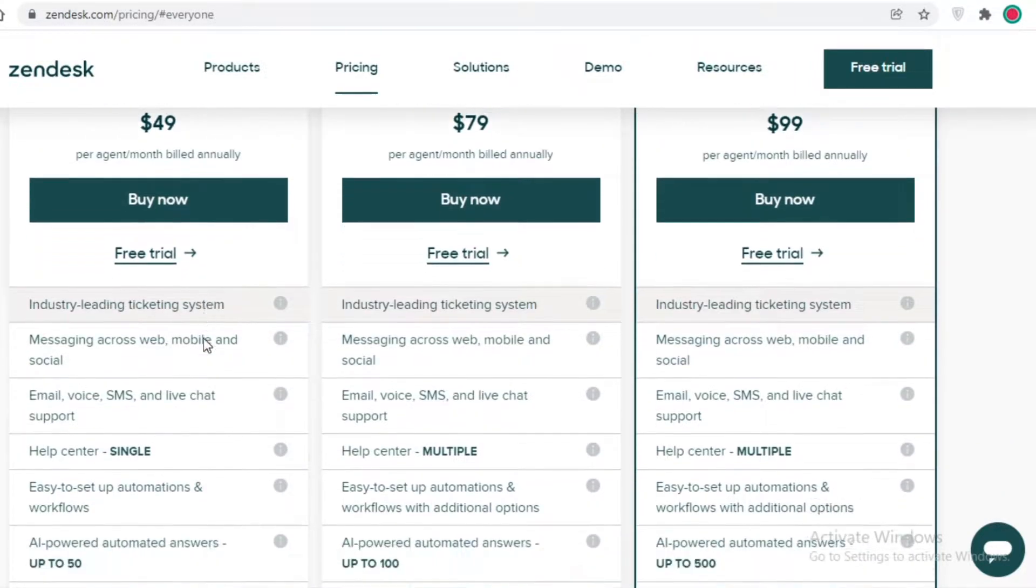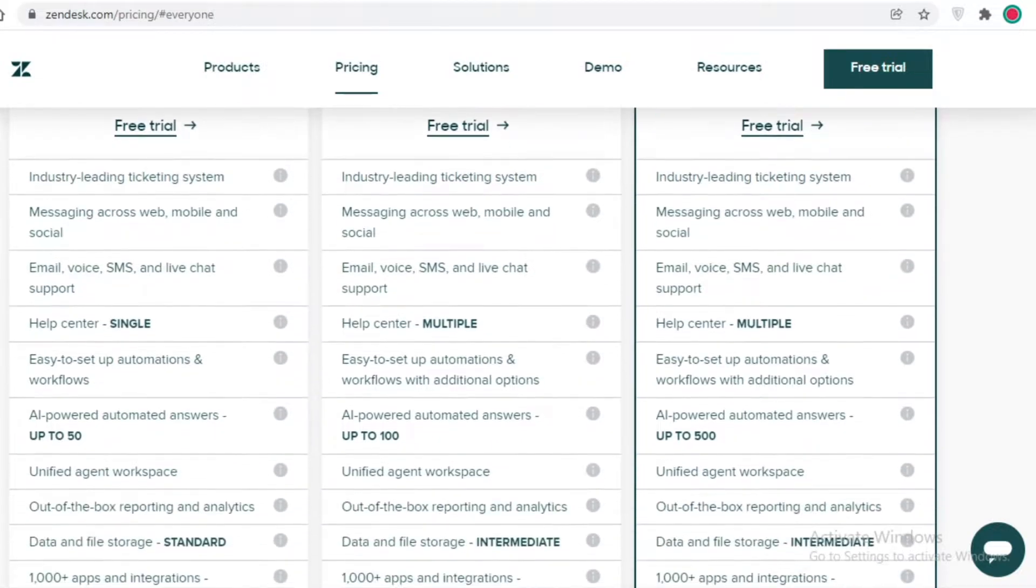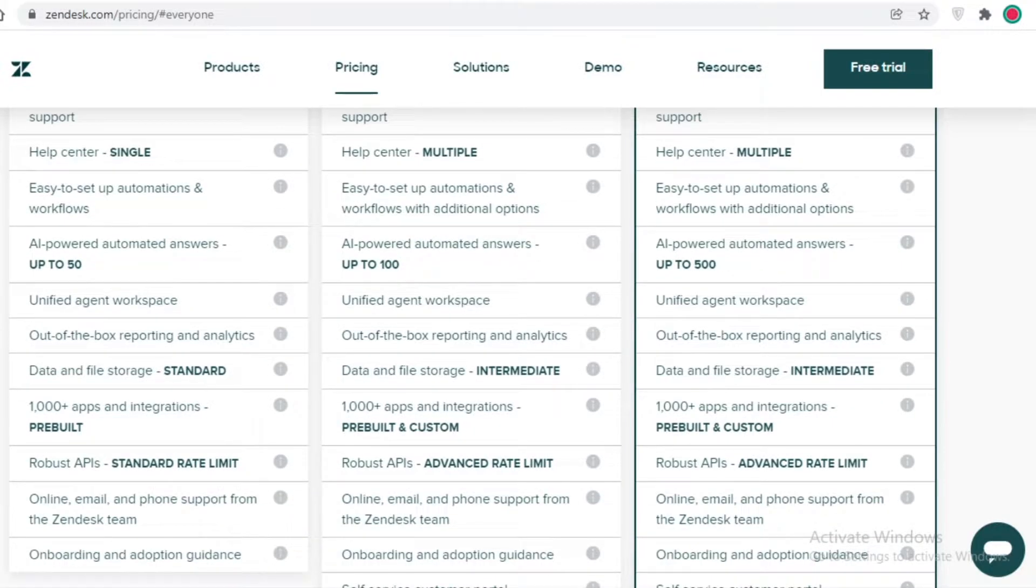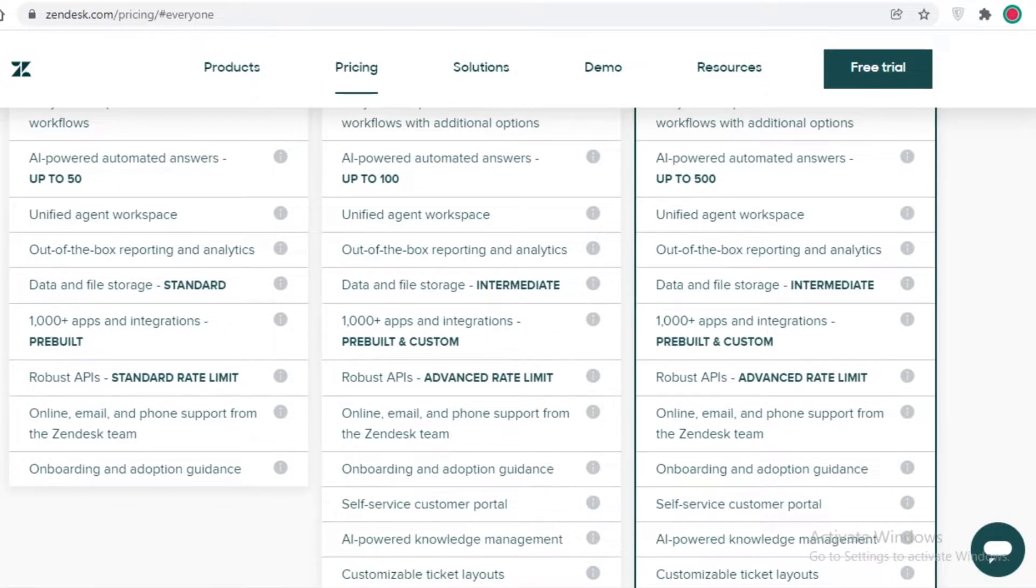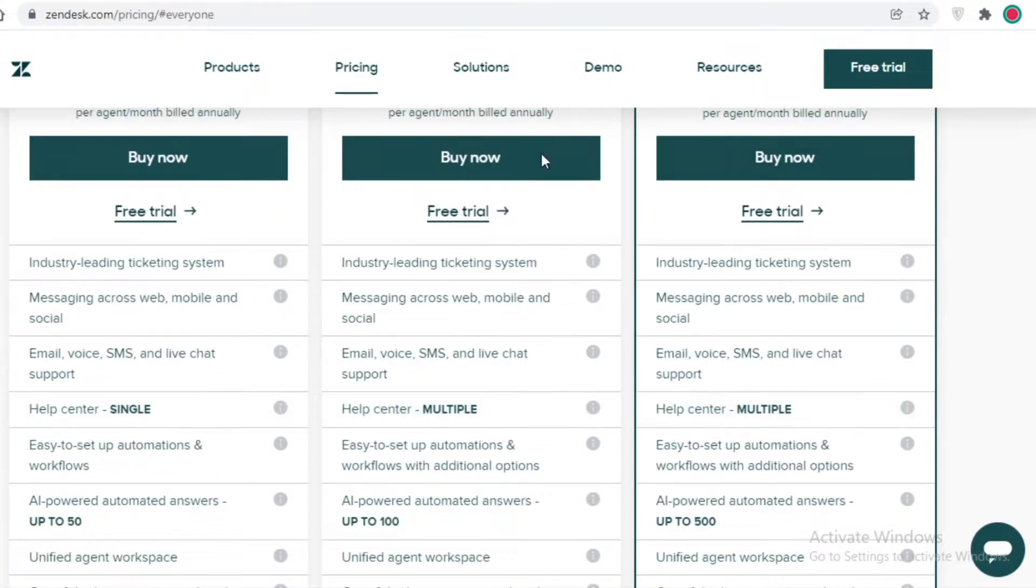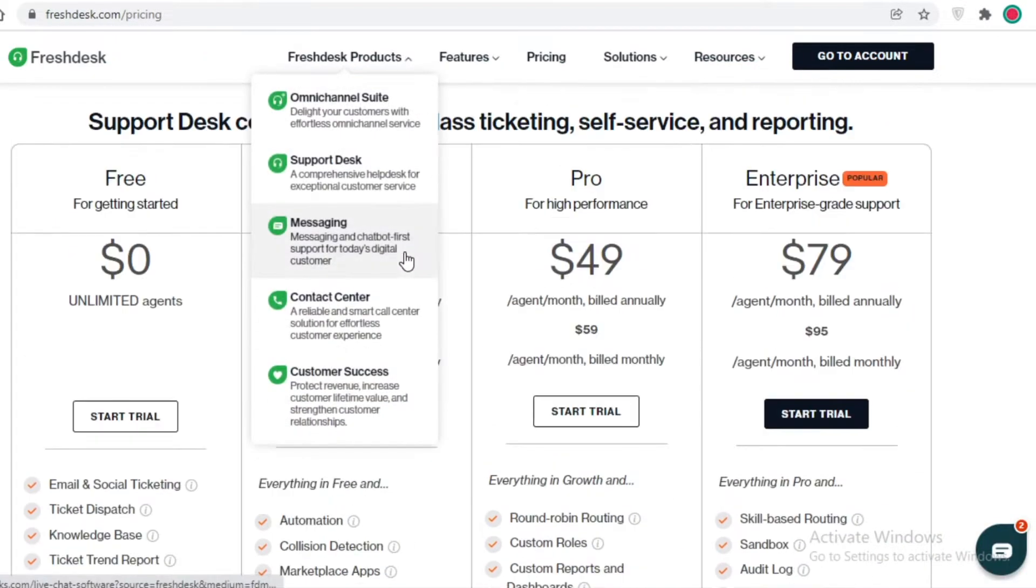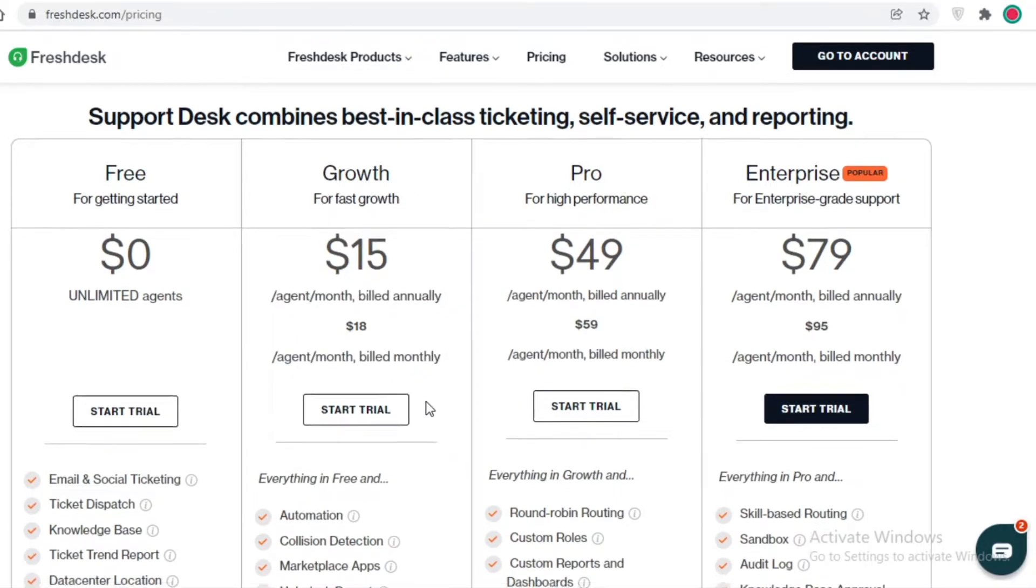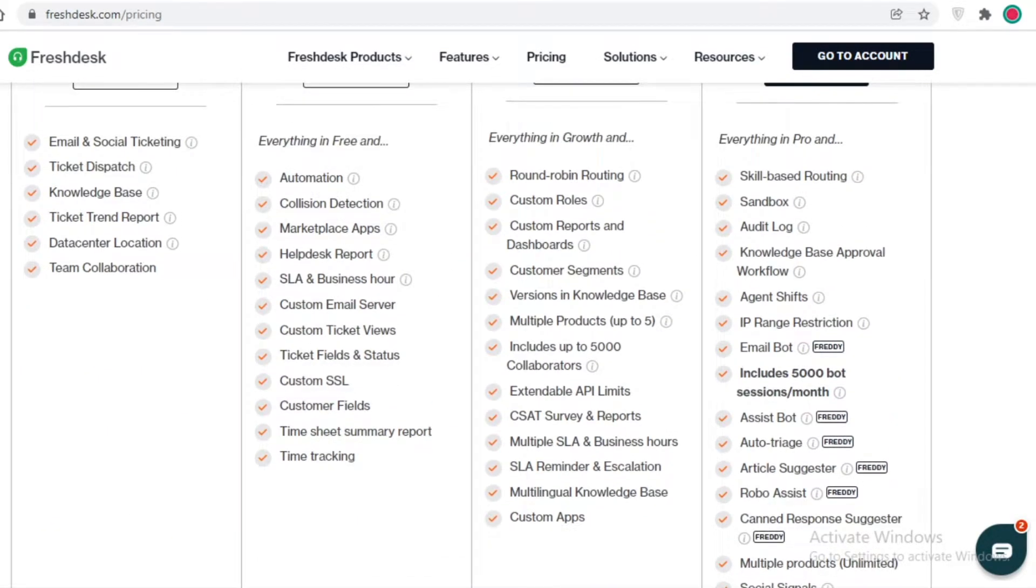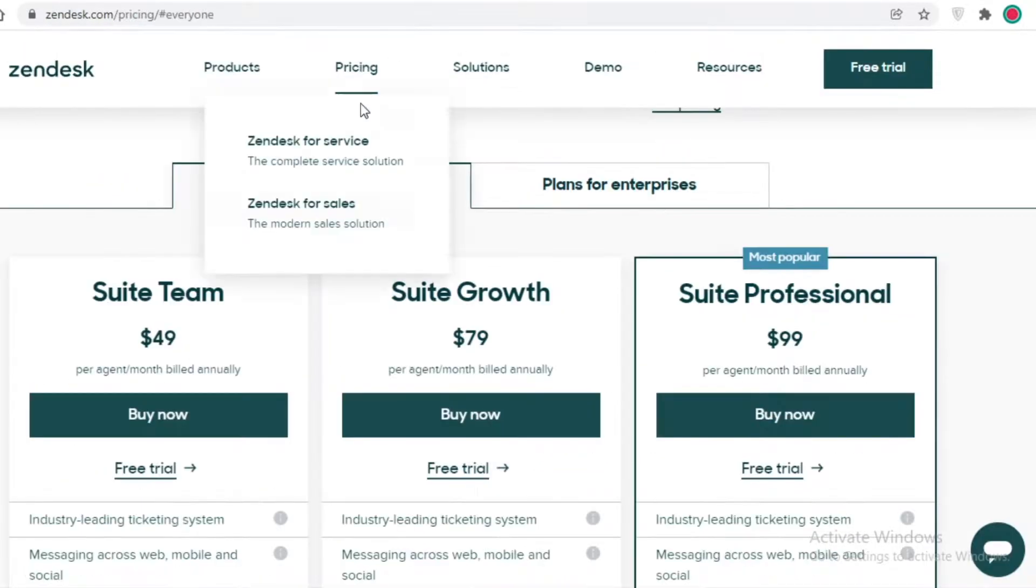I must say, if I was to compare the lower priced version, I would definitely say that the Growth version is providing you a lot of value for $15 in comparison to the Suite Team version.